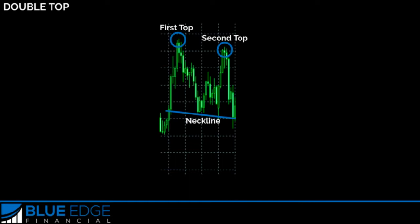Now with this pattern, a good spot to place your entry order would be right about here, below what's called the neckline. This would be a confirmation of the completion of the double top and that a reversal of the trend has begun. This neckline is drawn by drawing a horizontal, or somewhat horizontal, line that goes from the left side here before it hits the first top.